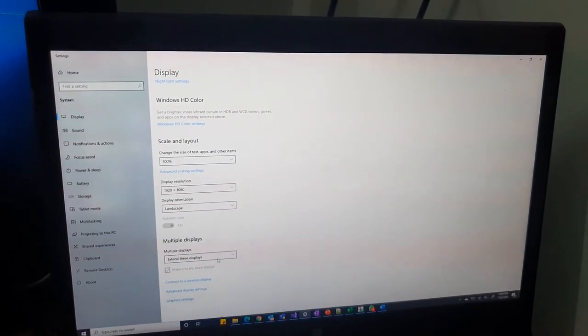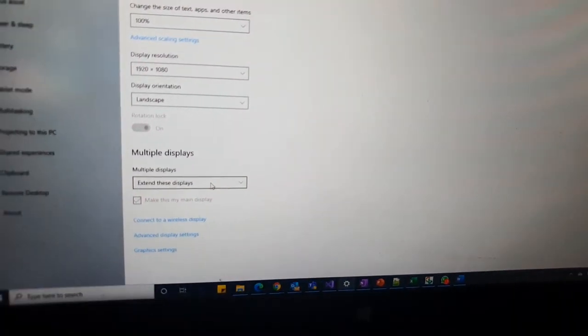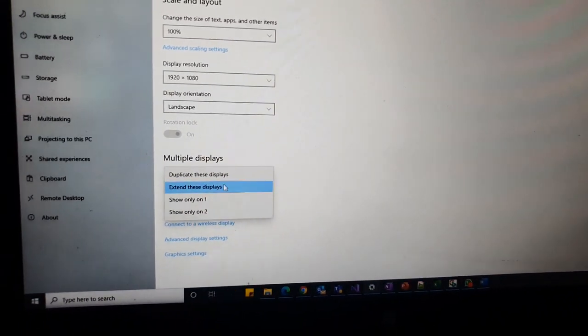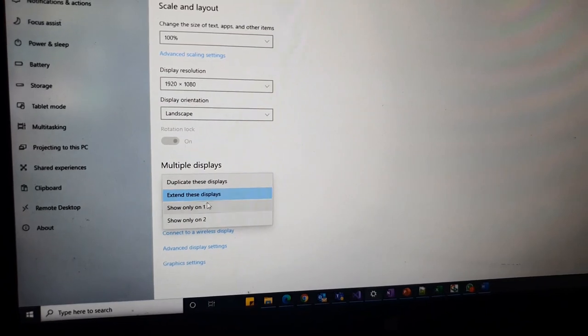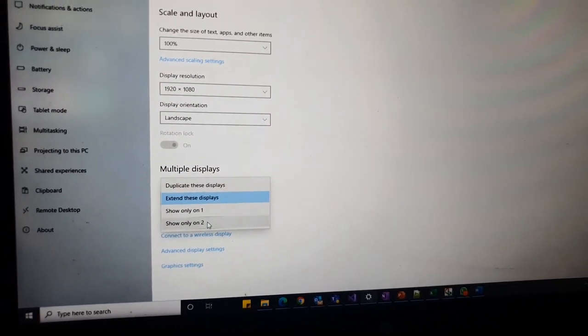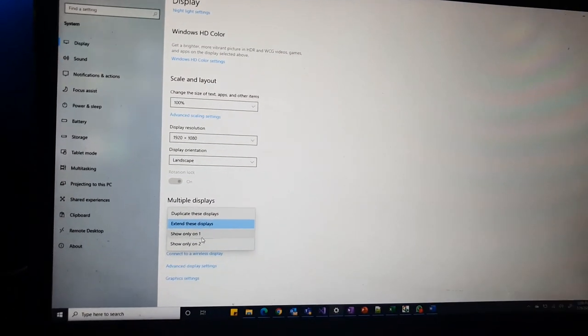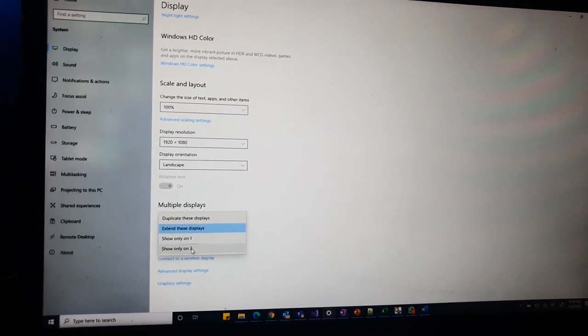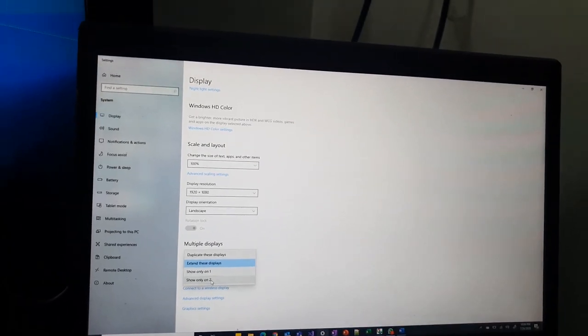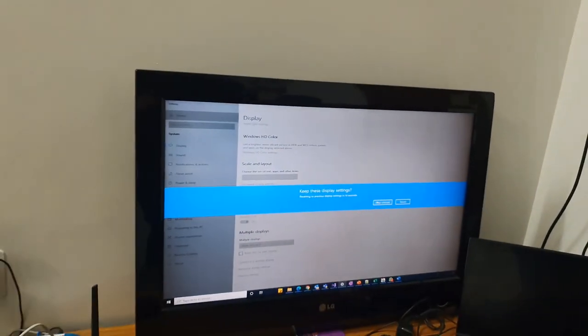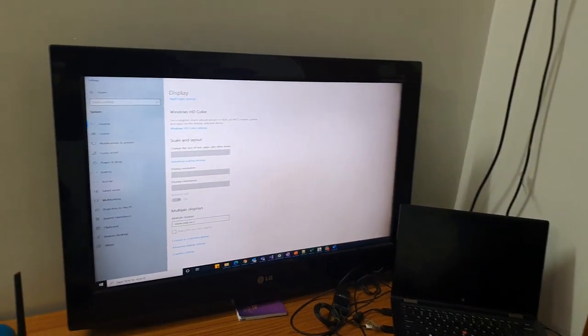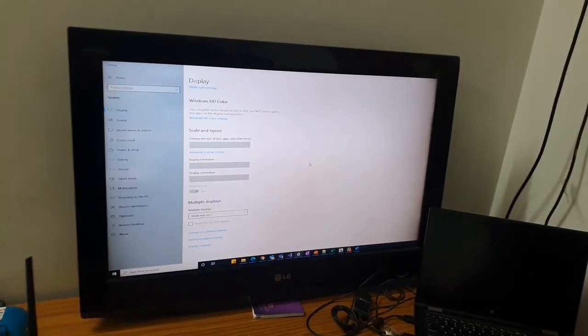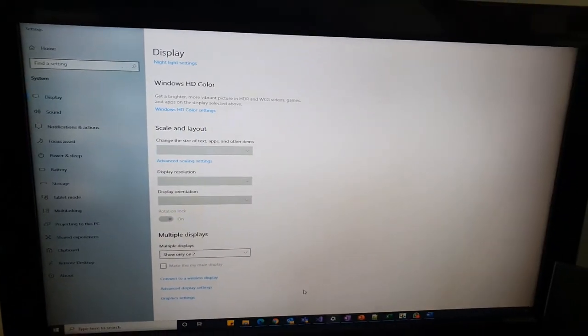Let's look at multiple displays. This is very important setting. There are multiple things you can do. One is duplicate these displays, extend, show only on one and only on two. Only on one means it will show only on the laptop because that's the one screen. Only on two means it will show only on the TV. Let's look from the bottom to top. Let me click on show only on two.